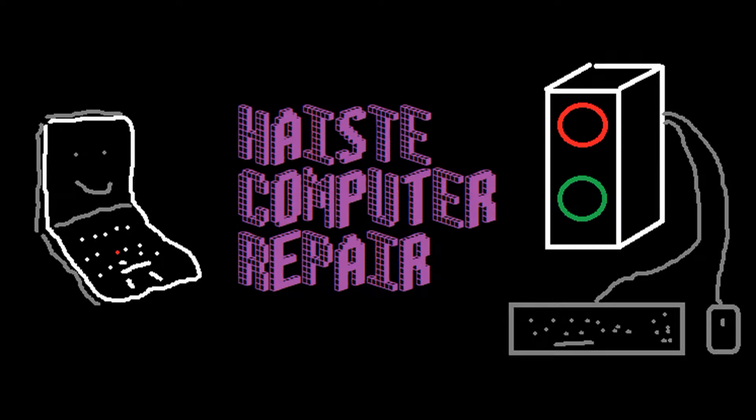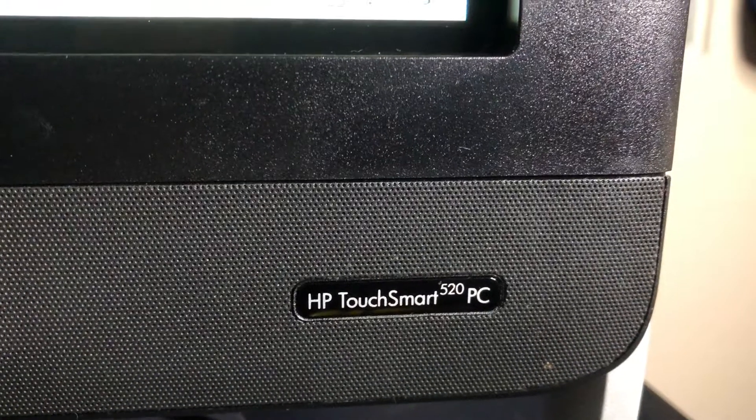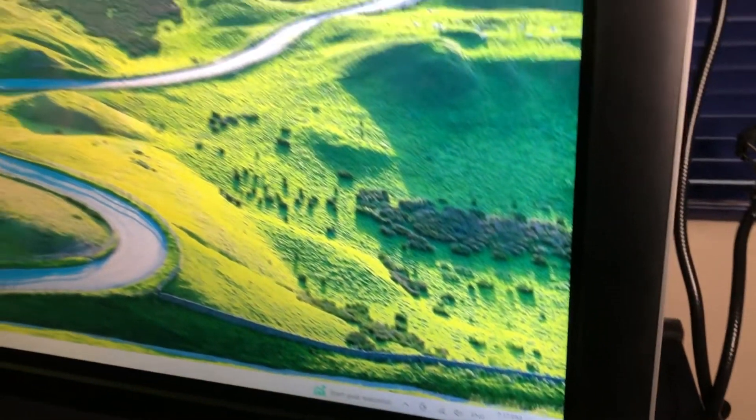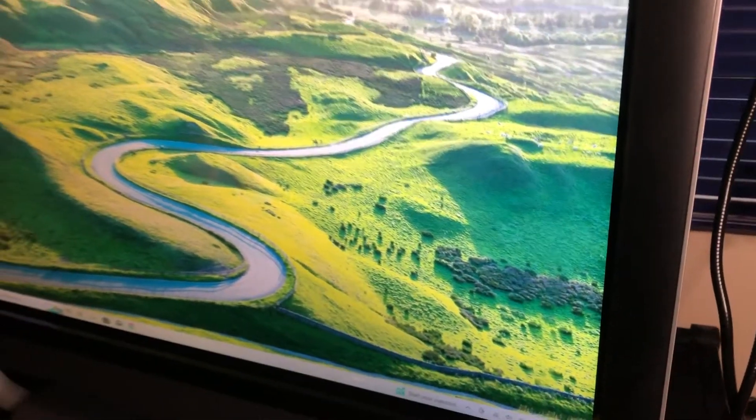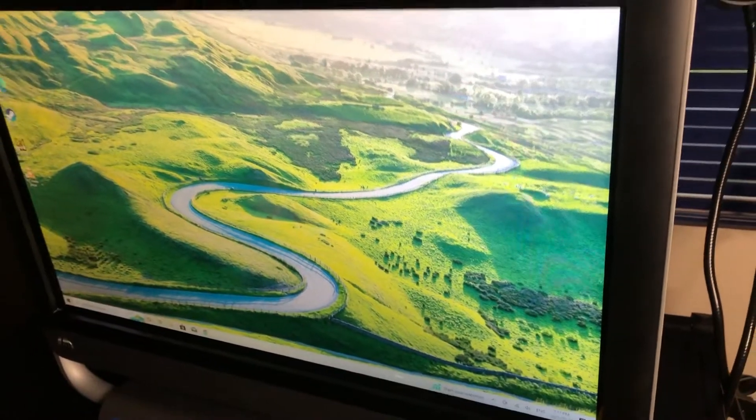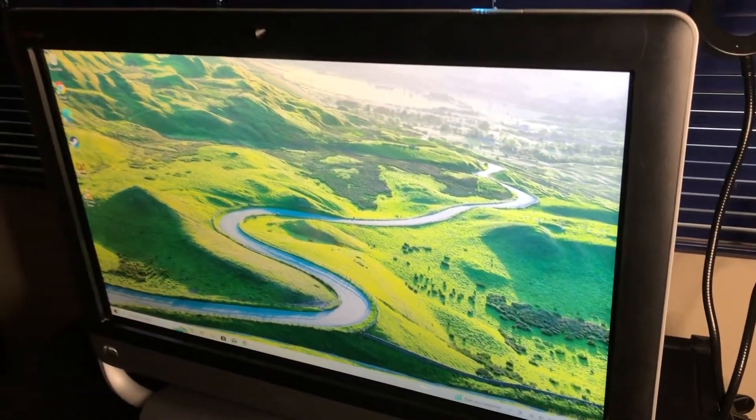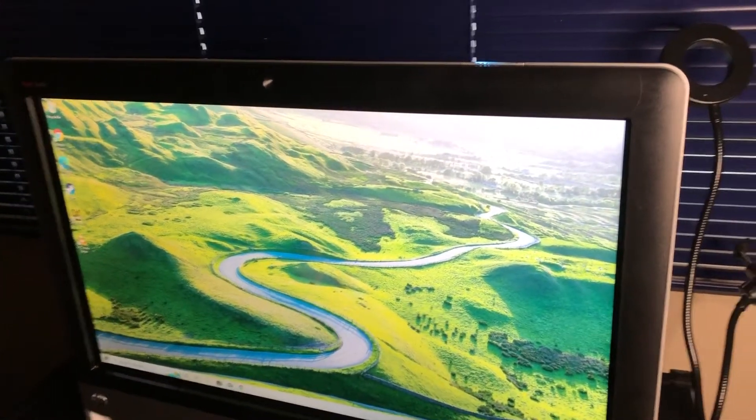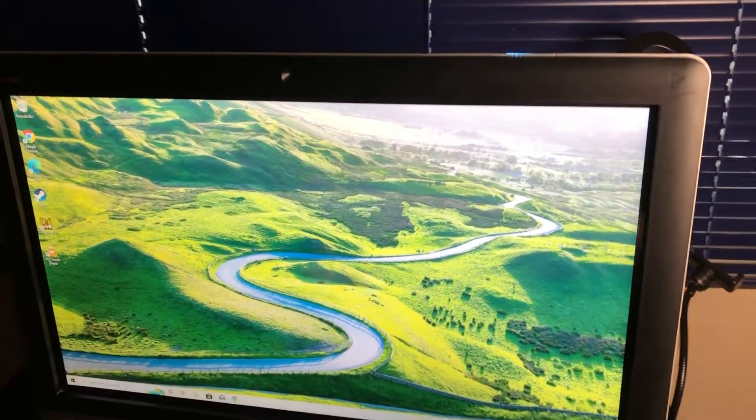This is a refurbished PC by Haste Repair Group, and it is an HP TouchSmart 520 touchscreen PC all-in-one, specifically the 520-1032 model.